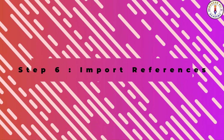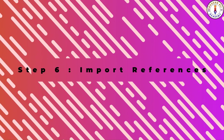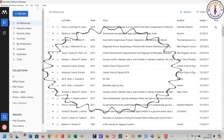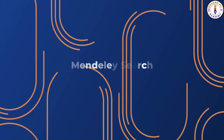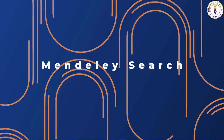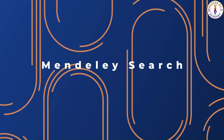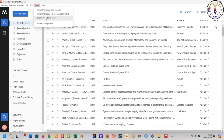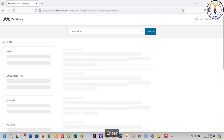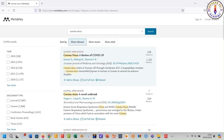There are several methods to import references into your library. Method number one: using the Mendeley default search engine. Go to Tools, click 'Search for Article Online'. The Mendeley search engine will open. Search for your desired references.